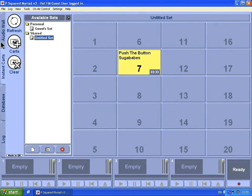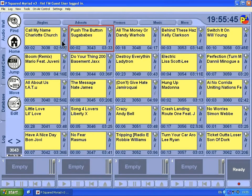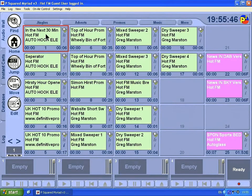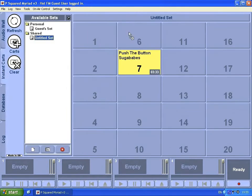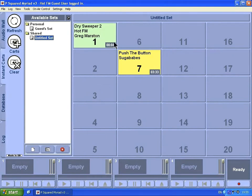We can also load some jingles. I'm going to load up jingle number 15 and drag that one over to number one. Now if I push number one, this is Hot FM Radio 24/7, it instantly plays.